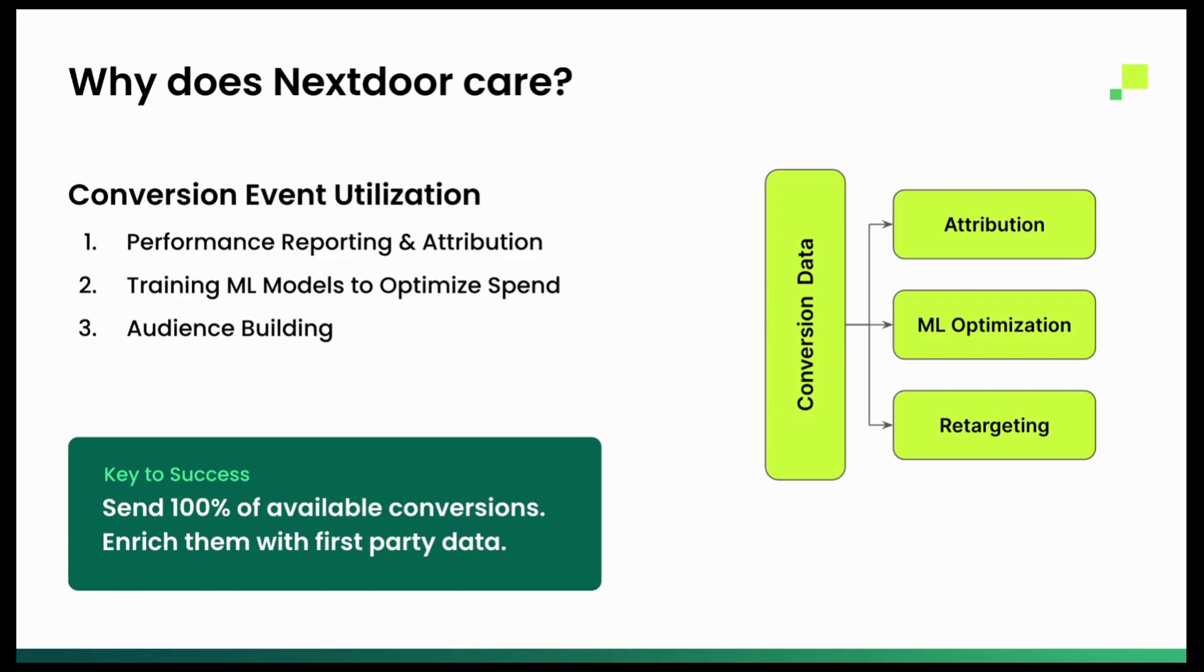Next is machine learning models to optimize spend. So they're going to take those signals and actually figure out who to then target, what type of placement to use, really using that machine learning to optimize your spend on campaigns.